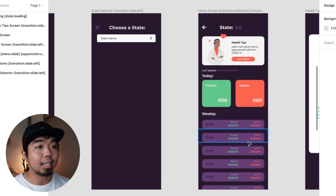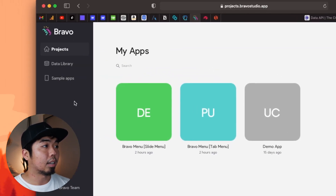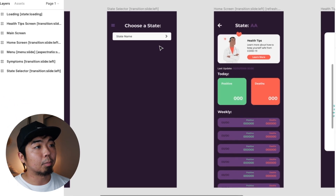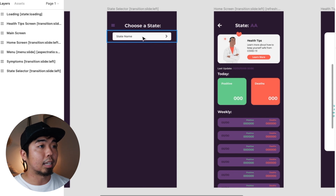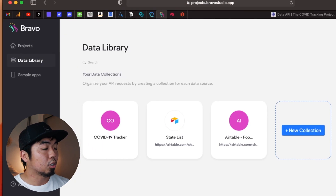The first screen we'll look at is the state selector. We're going to populate a list of different states on this screen. In the design, I only have one element with a placeholder that says 'state name.' Instead of creating 50 different buttons and binding 50 different pieces of data, I can create a database that gives me a list. That list will have all 50 states, and Bravo will then create that element for each of those 50 data points in the list.